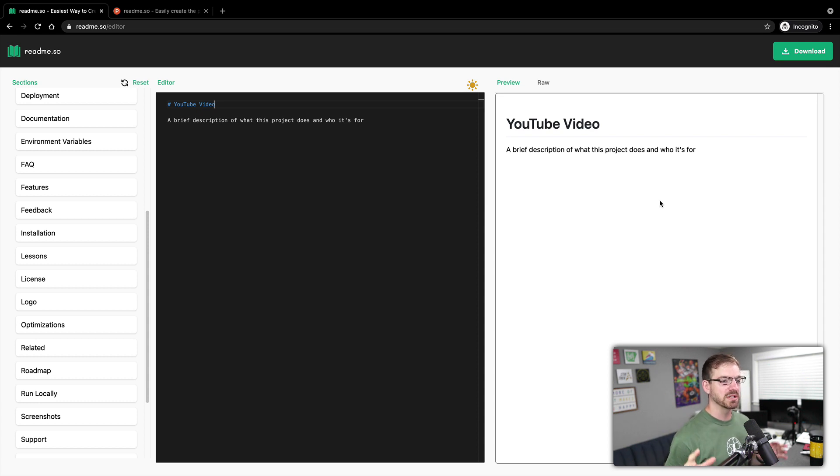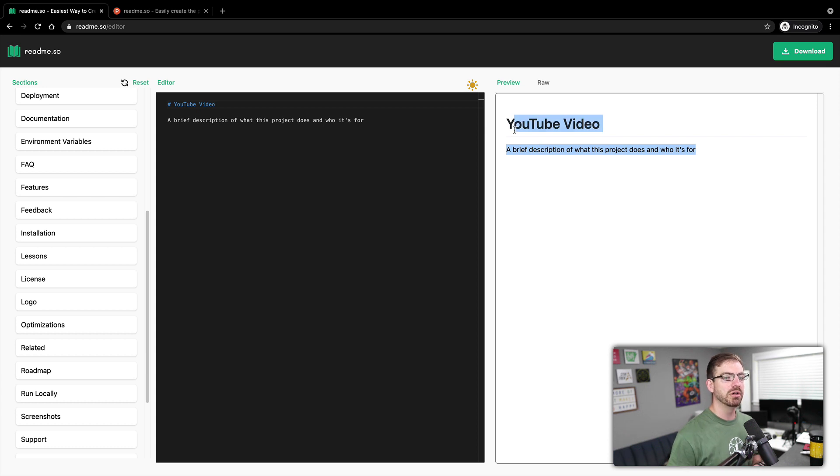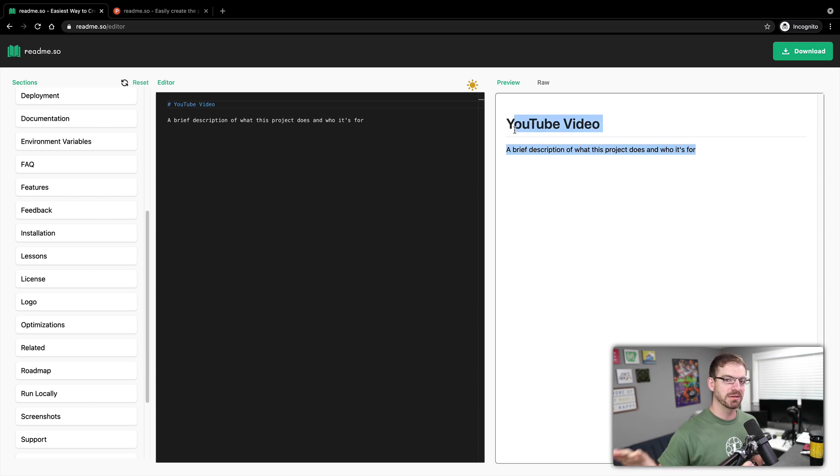Now, one of the things that Catherine and the team did that's behind this is they made sure that this preview over here looks like the way that GitHub.com renders Markdown as well.